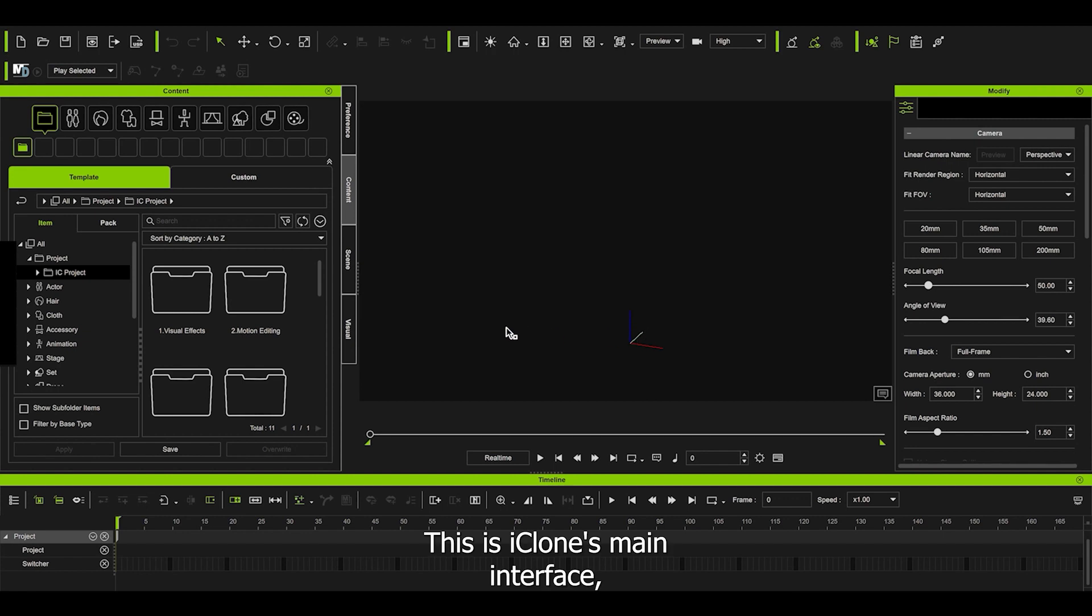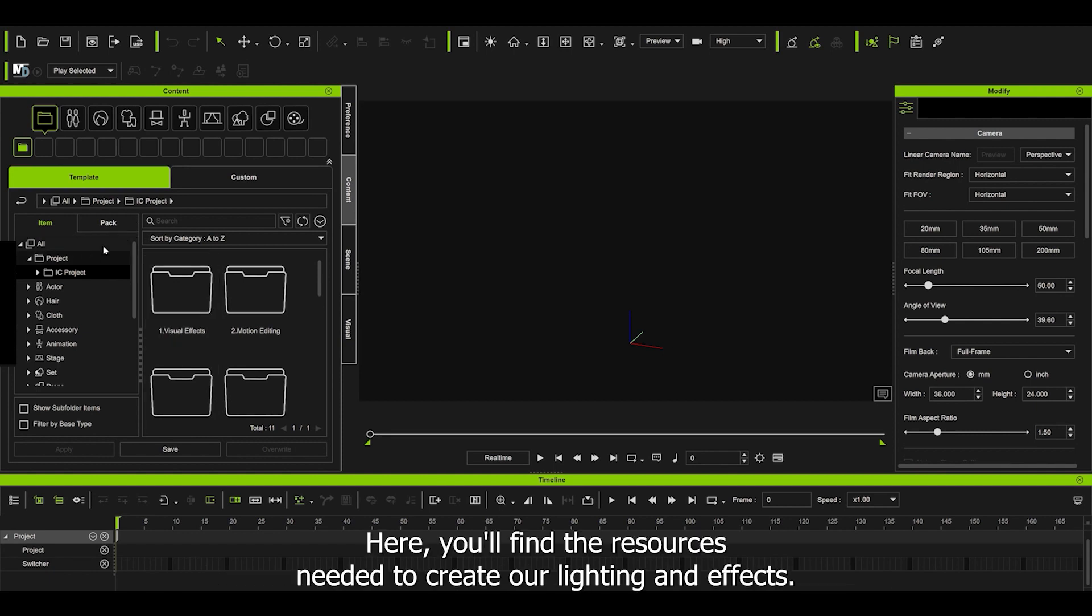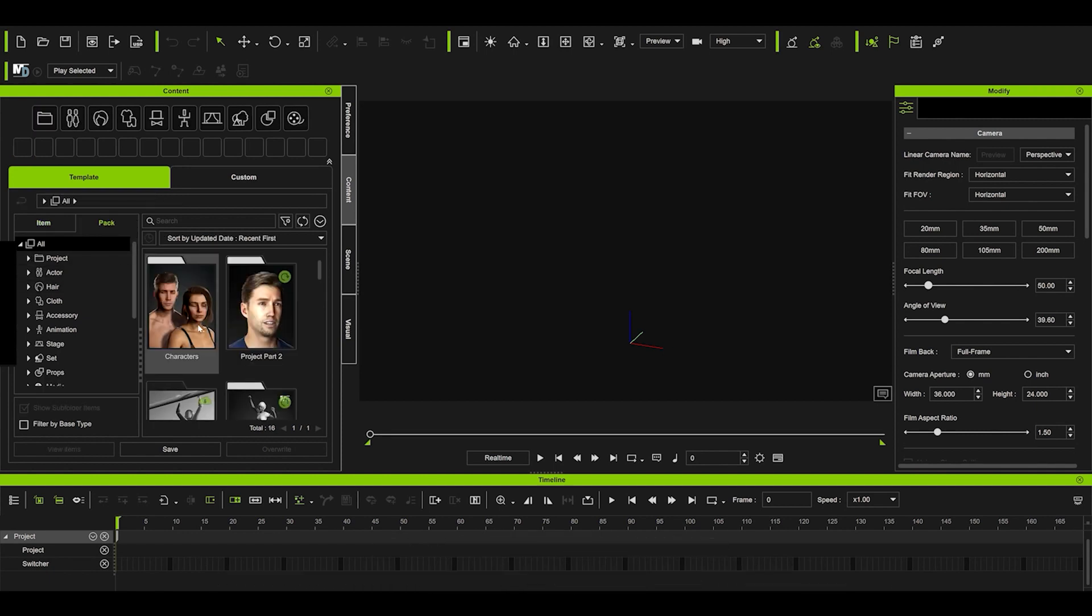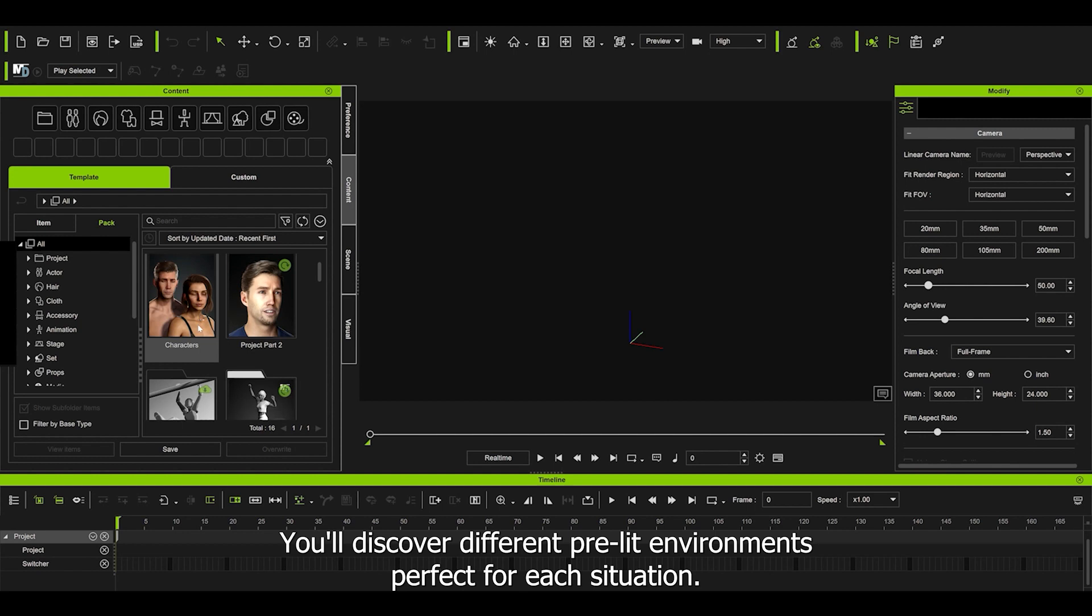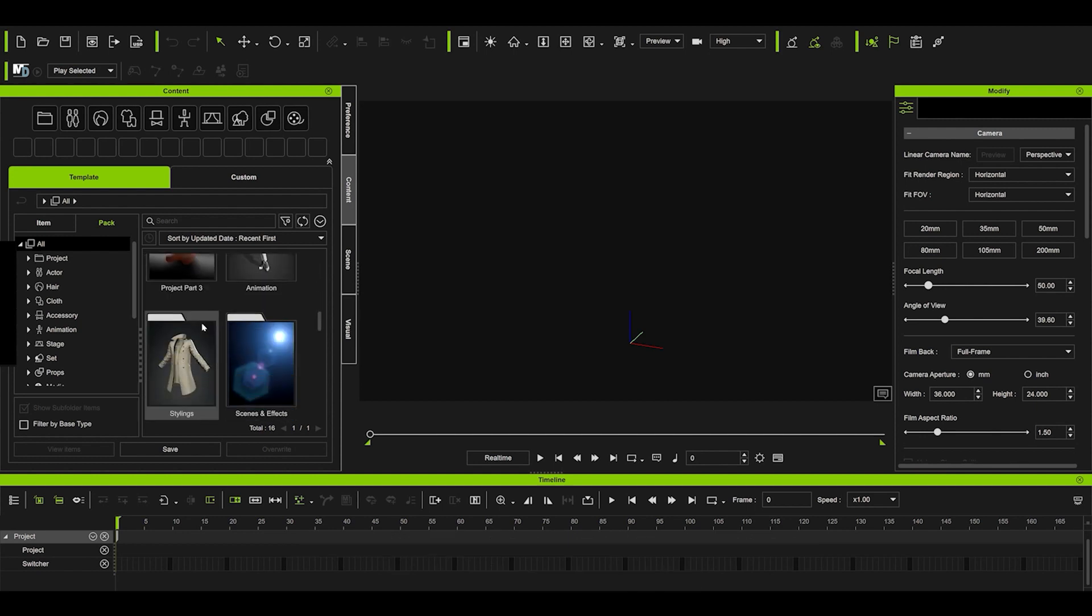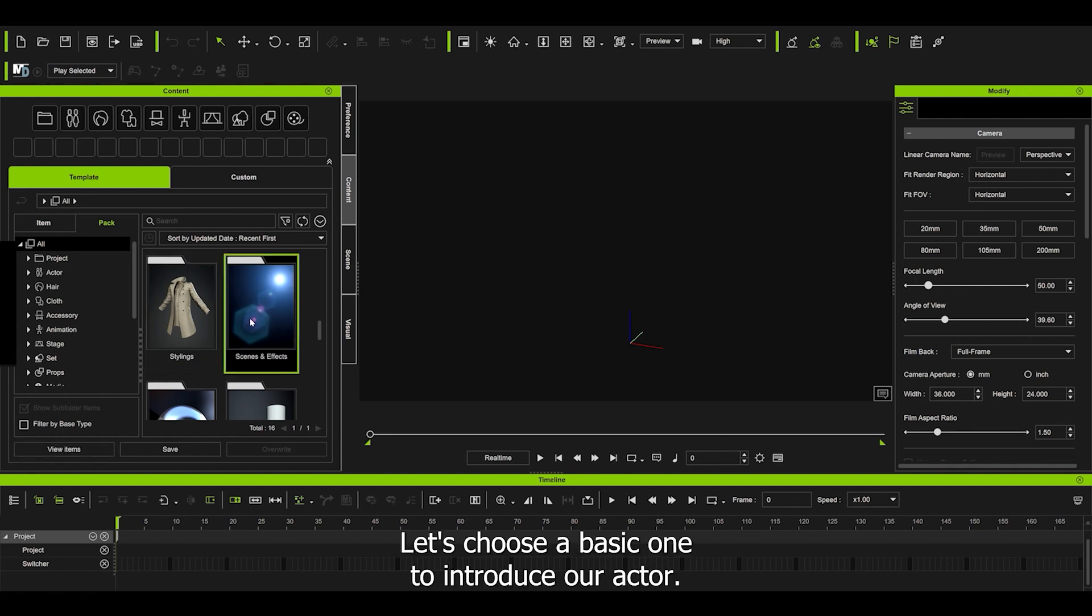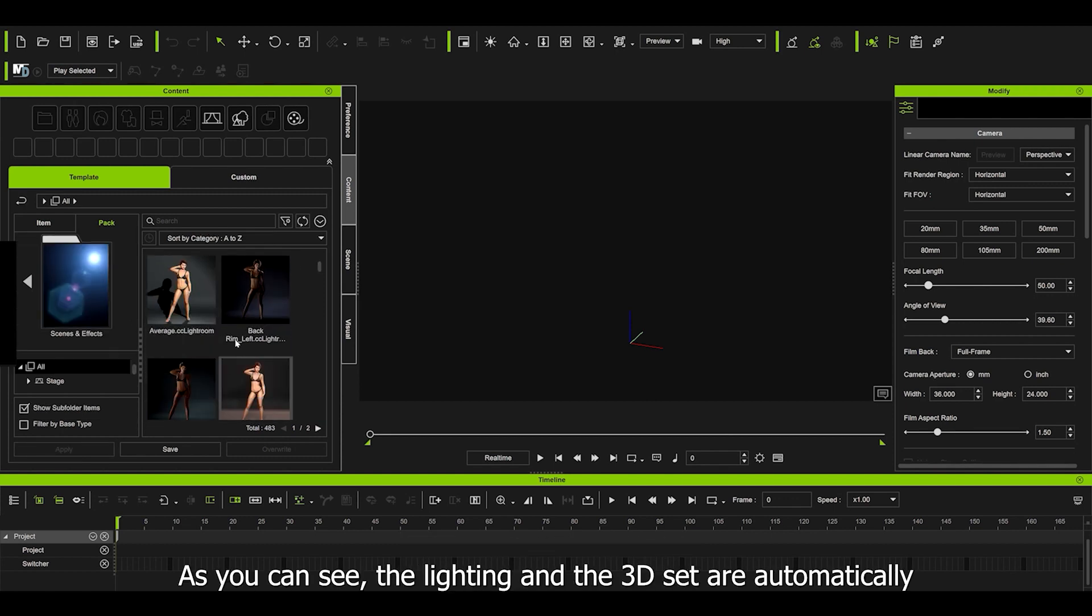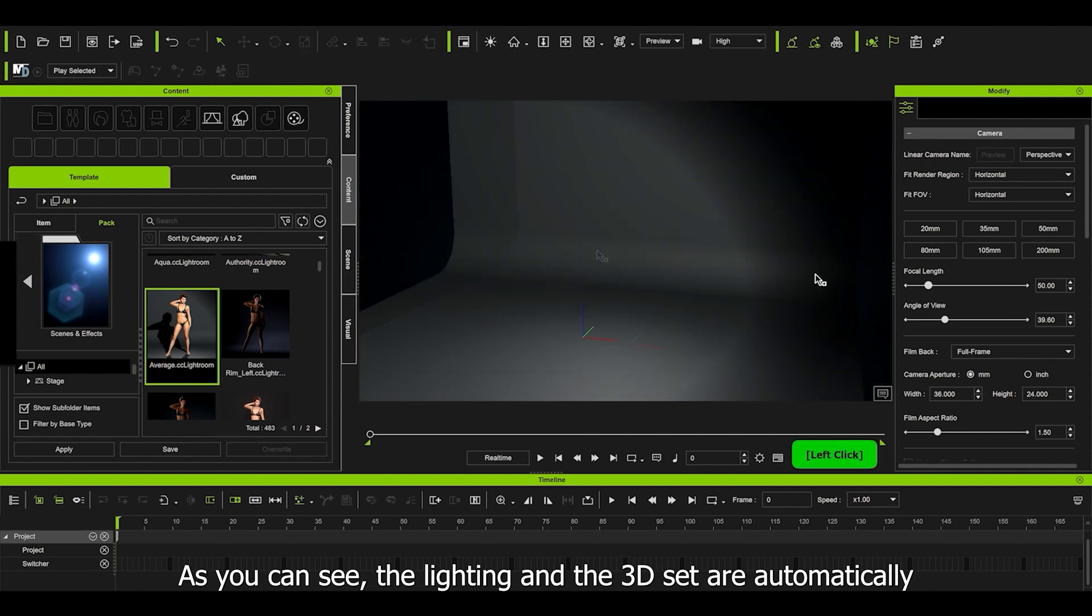This is iClone 8 main interface. To access our resources, let's navigate to the pack section. Here you'll find the resources needed to create our lighting and effects. You'll discover different pre-lit environments perfect for each situation. Let's choose a basic one to introduce our actor. As you can see, the lighting and the 3D are set automatically.